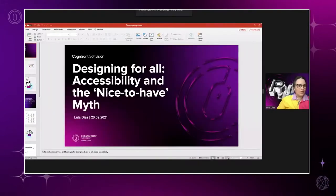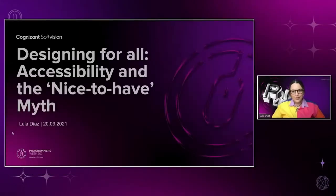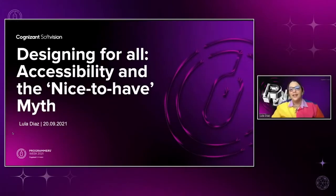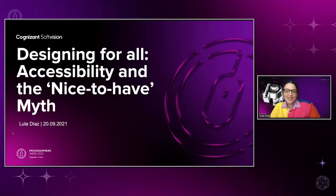I'll start by sharing my screen. Hello, welcome everyone and thank you for joining me today to talk about accessibility.